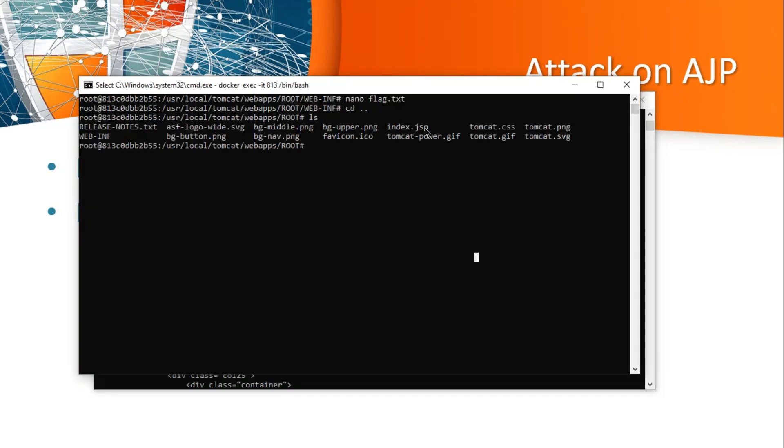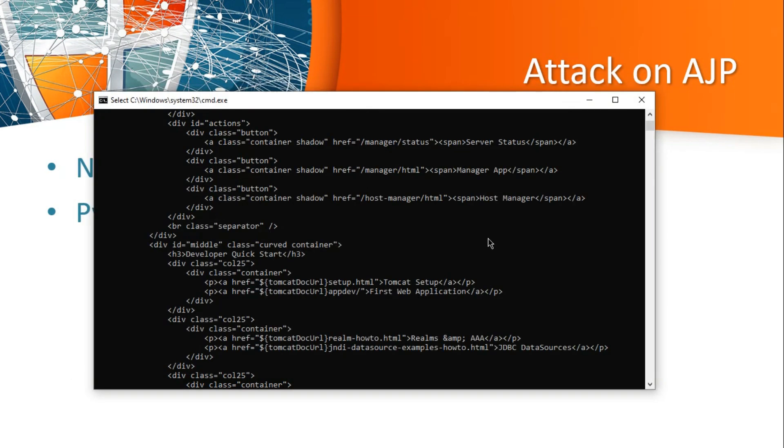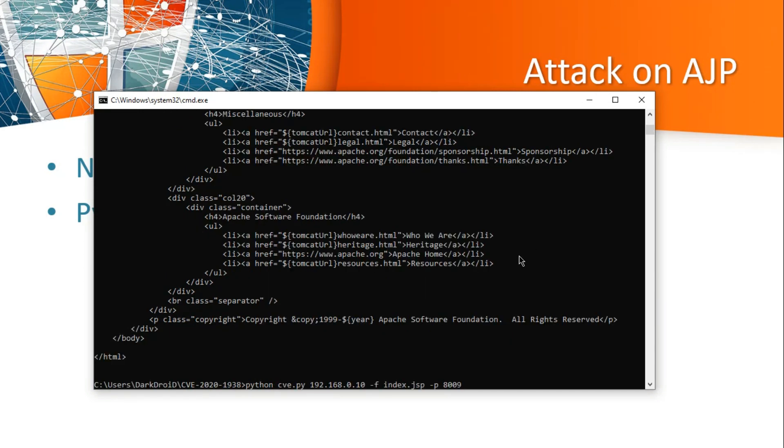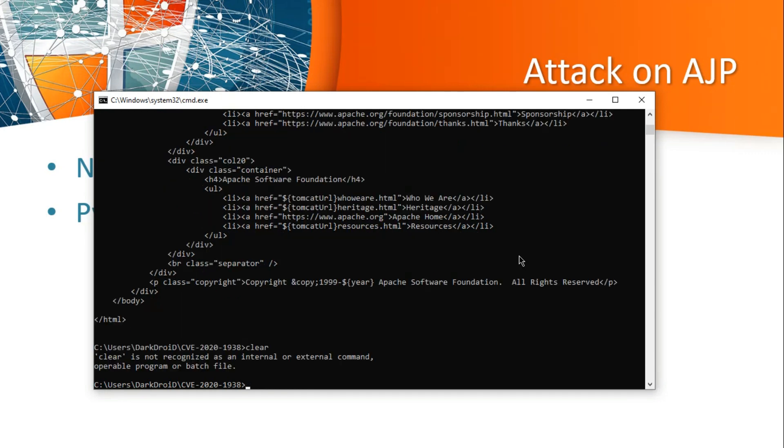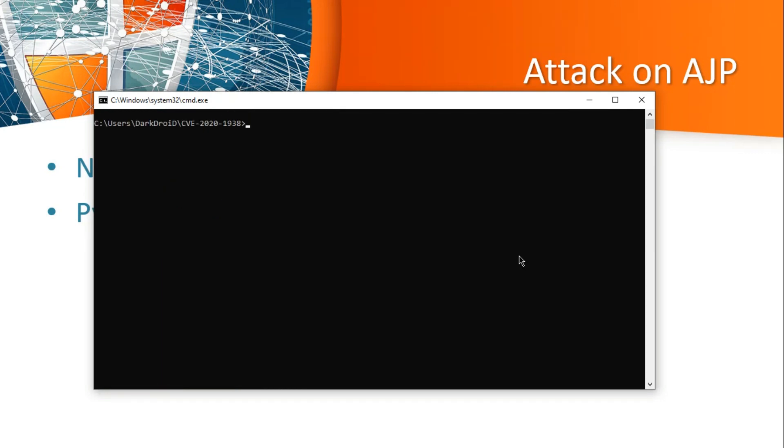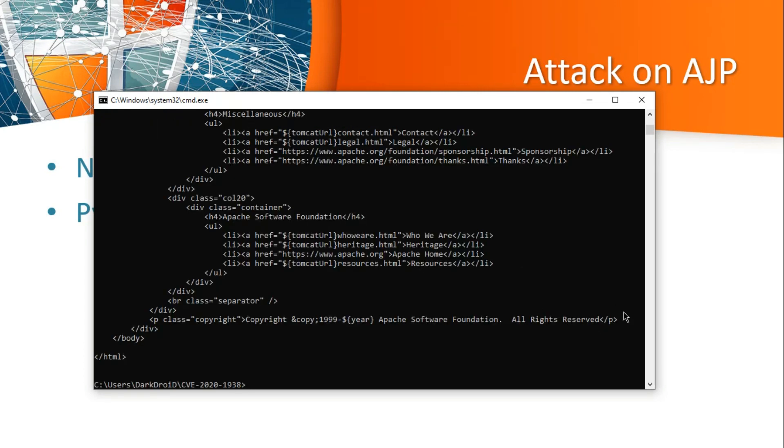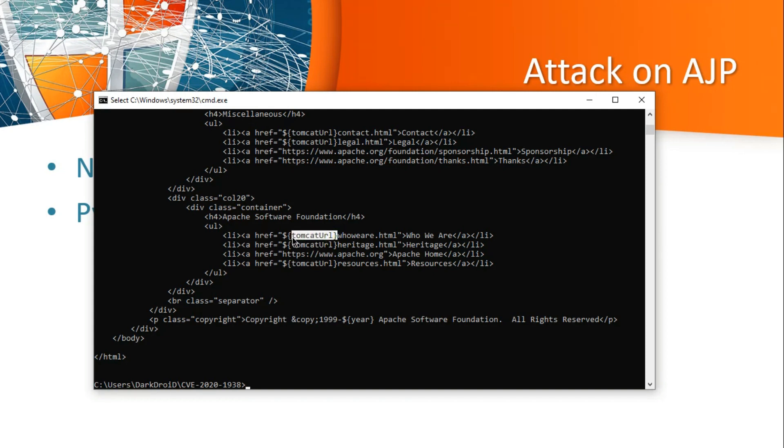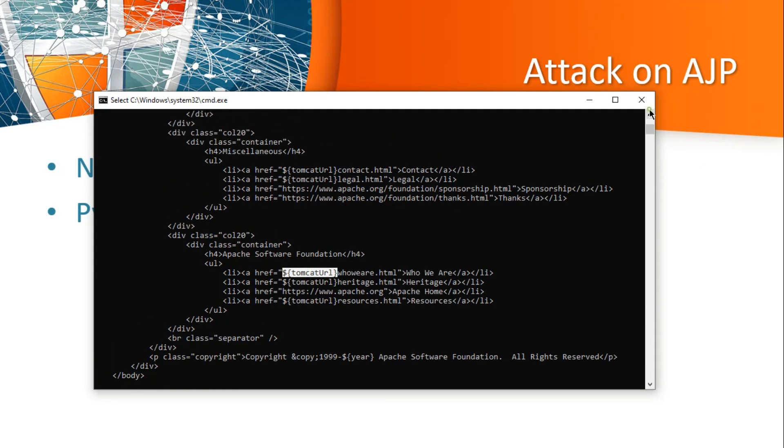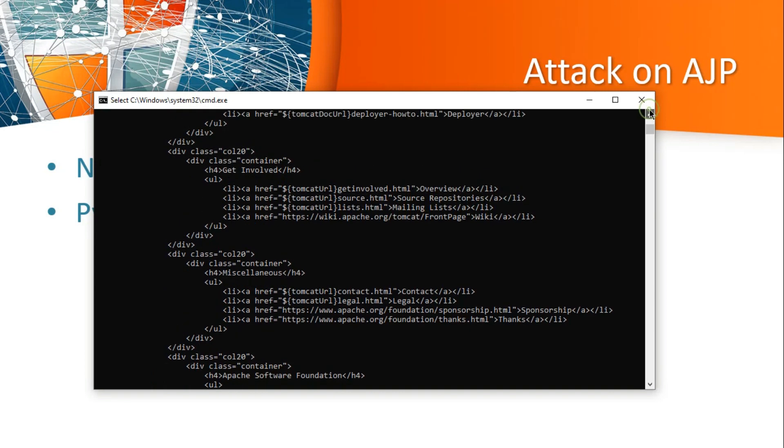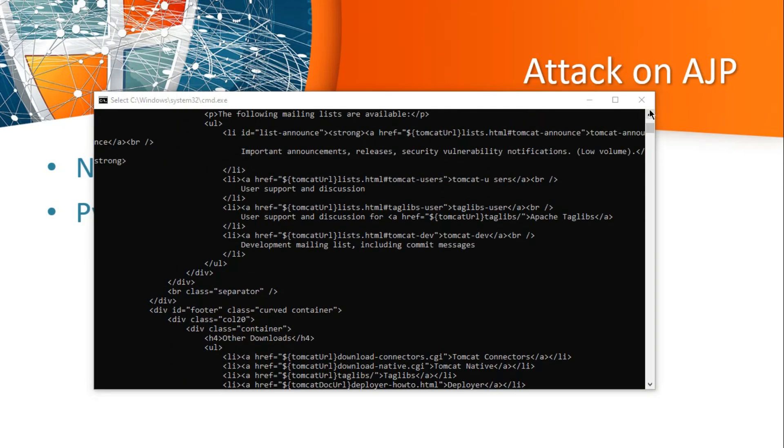Let's check with a different file now. For the index.jsp file we are going to read this source code. Let's give index.jsp and click on enter. This is not the HTML file, this is the source code of index.jsp. As you can see the Tomcat URL or whatever the variable is declared.